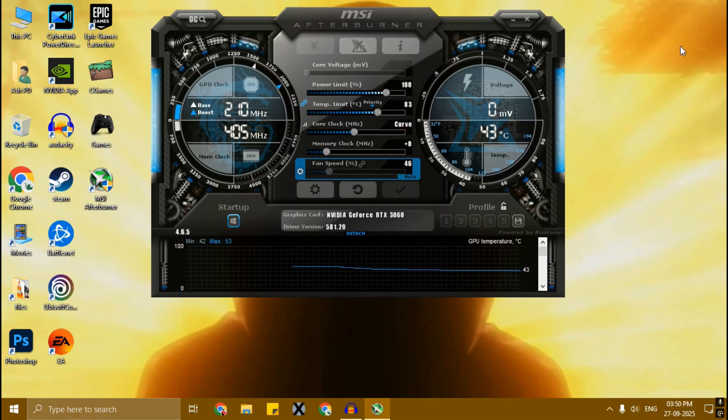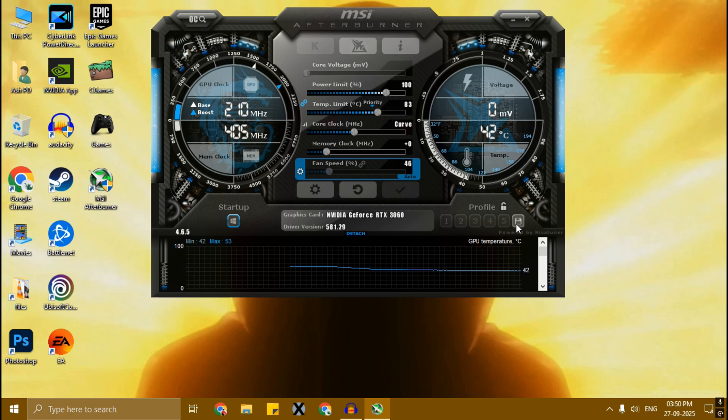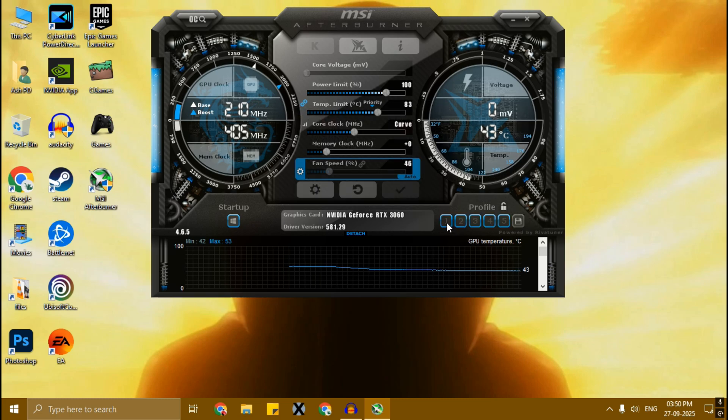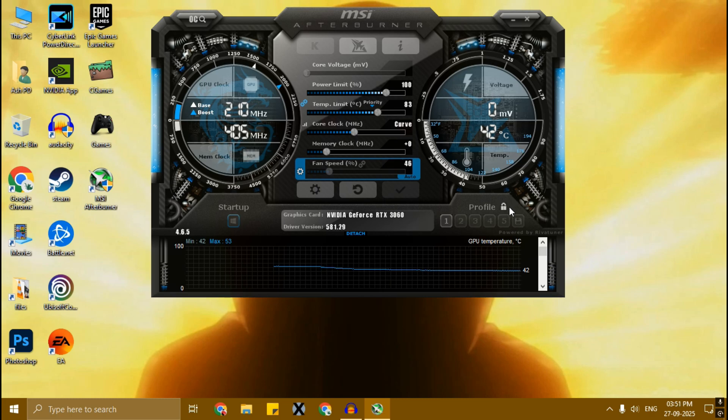Now close this. You can save this undervolt by clicking here, then click on this number one. Now simply lock it. Everything is done.